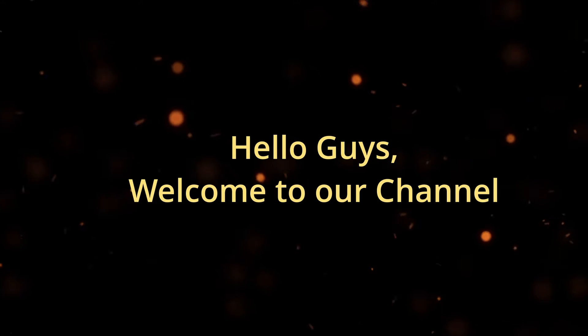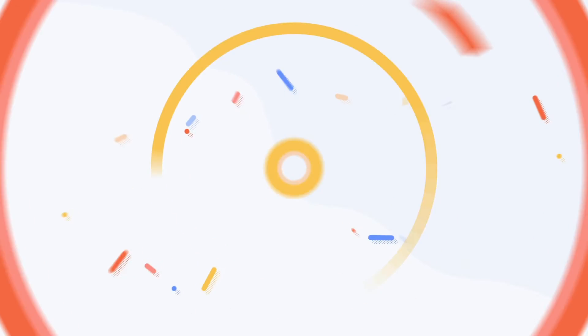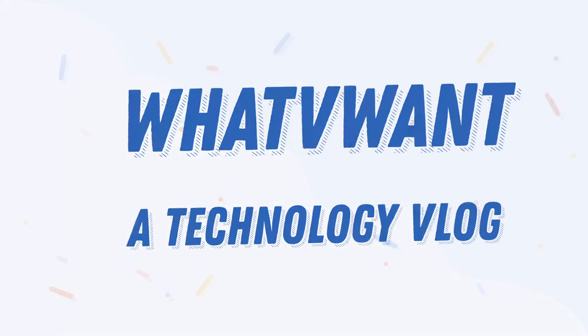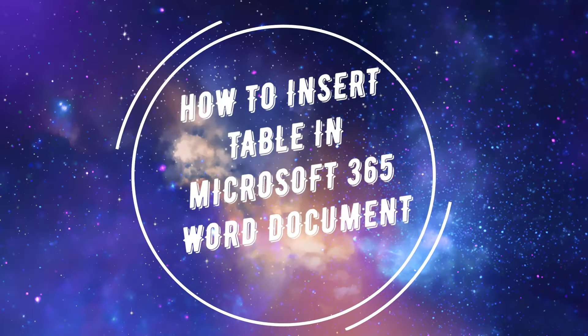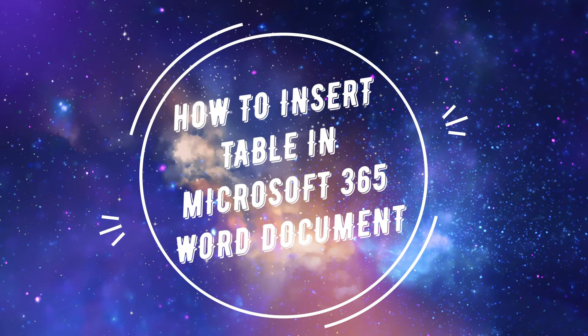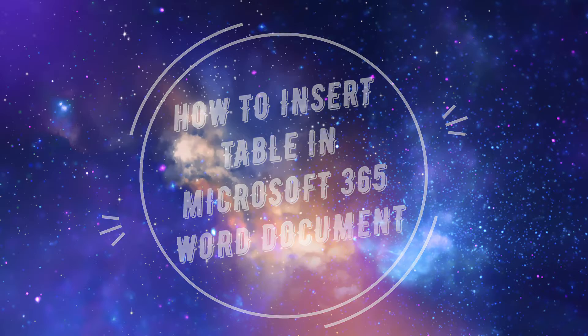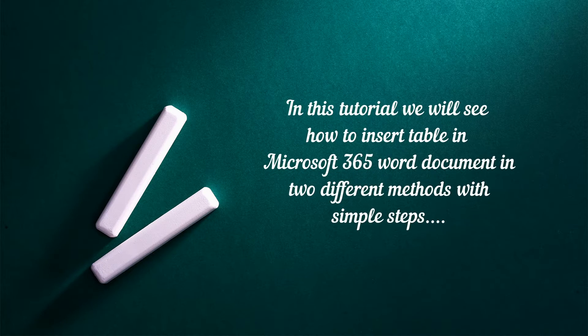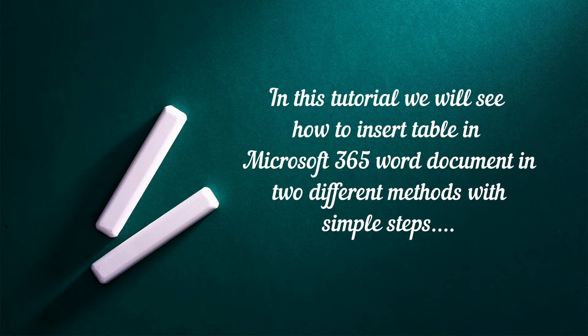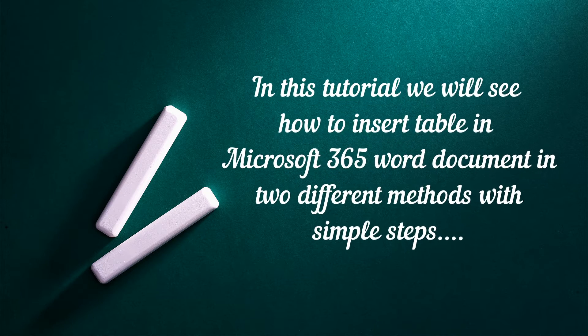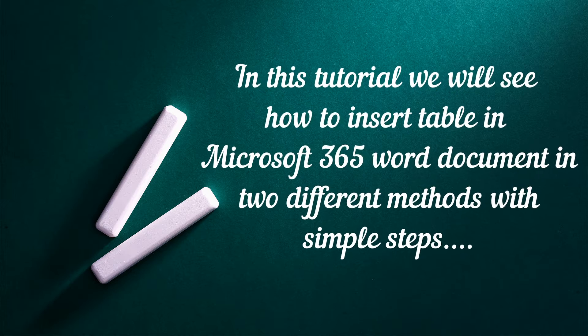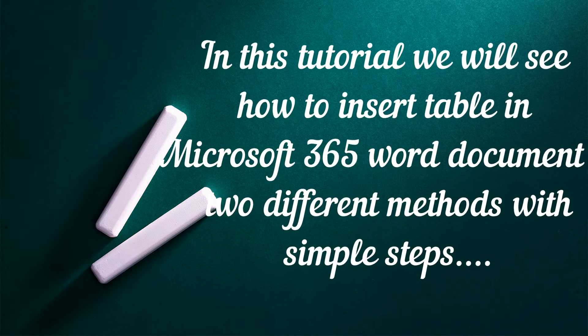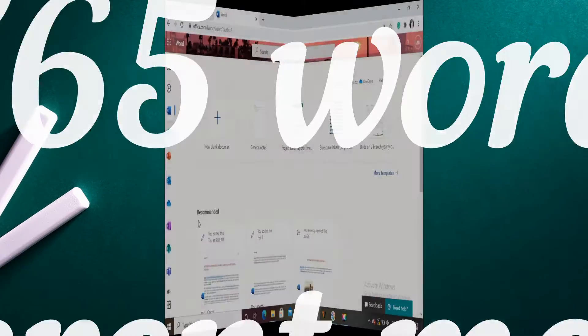Hello guys! Welcome to our channel. In this tutorial, we will see how to insert a table in Microsoft 365 Word document. Without any delay, let's get started.